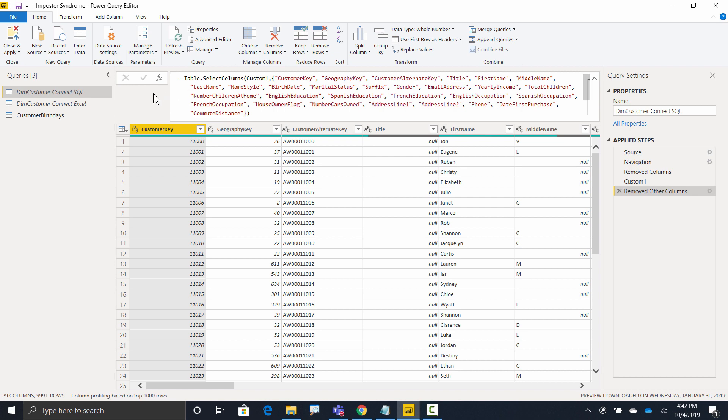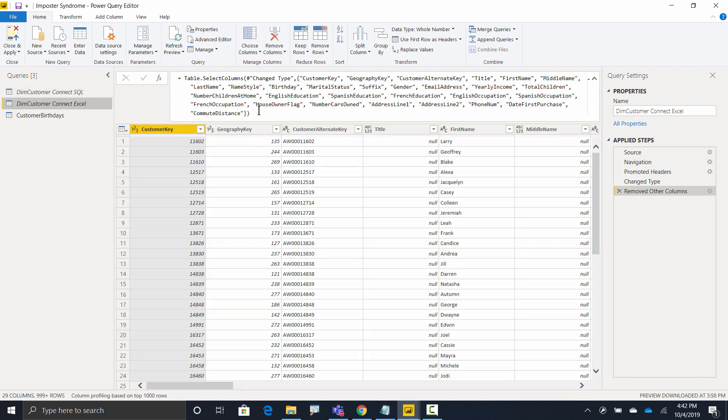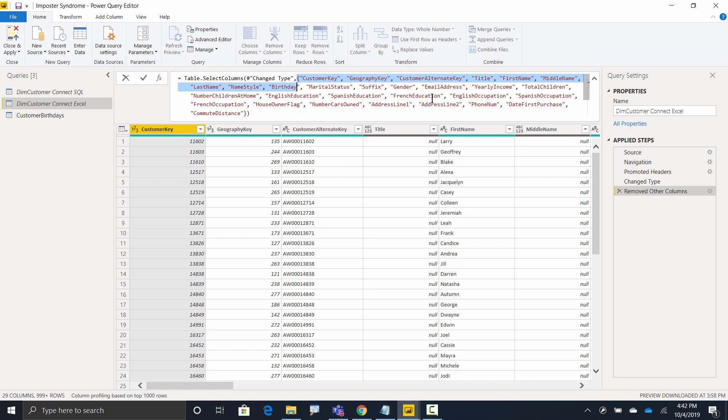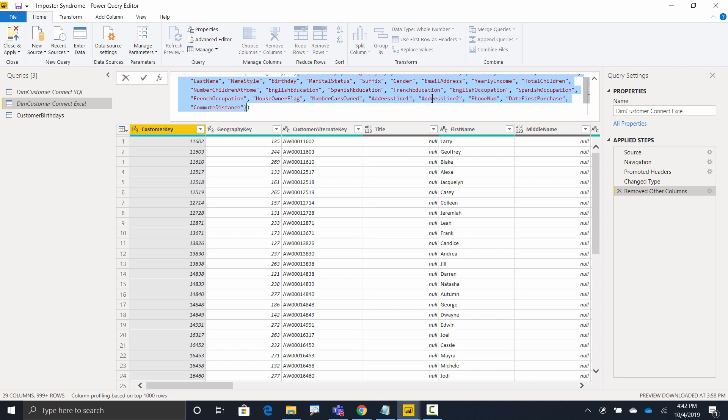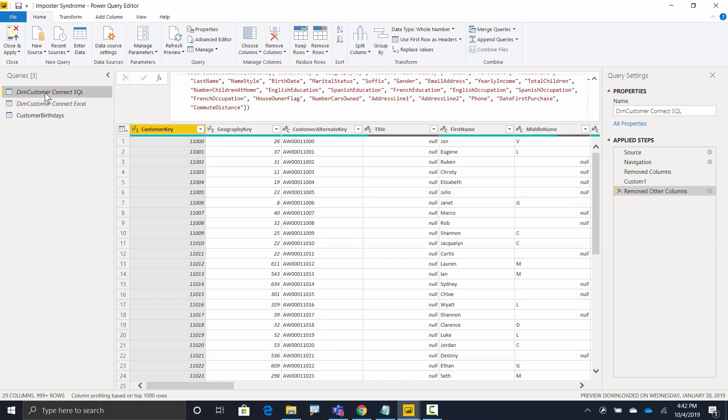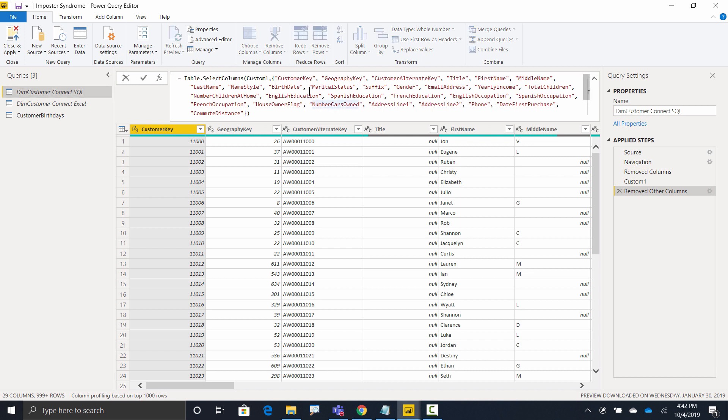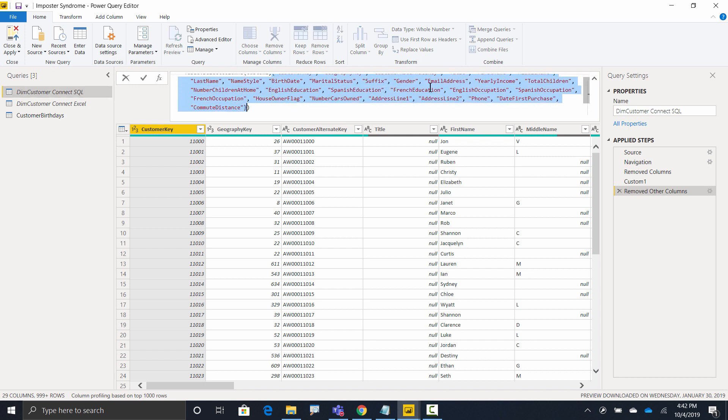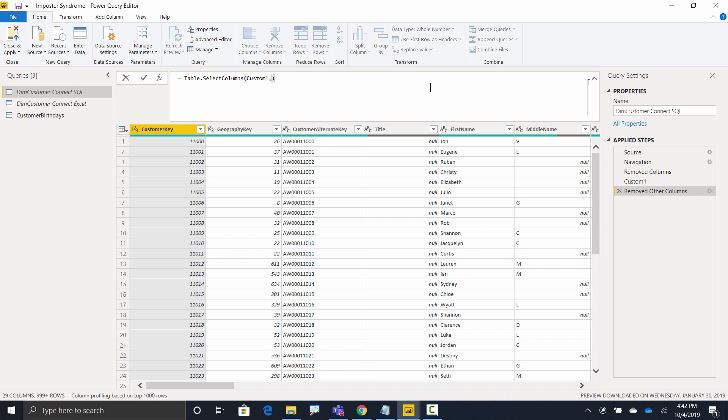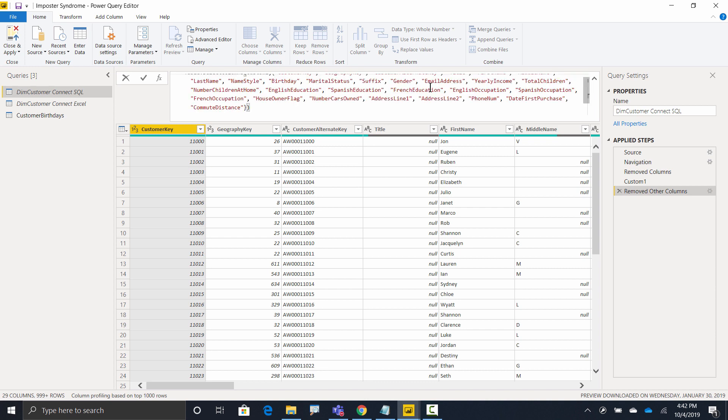So what I'm going to do is I'm going to head over here to the Excel version, get the Excel list, arrow down, Control-C to copy it, head over to SQL, and now take the SQL list, hit delete, and do Control-V to paste the Excel list in there. Okay.